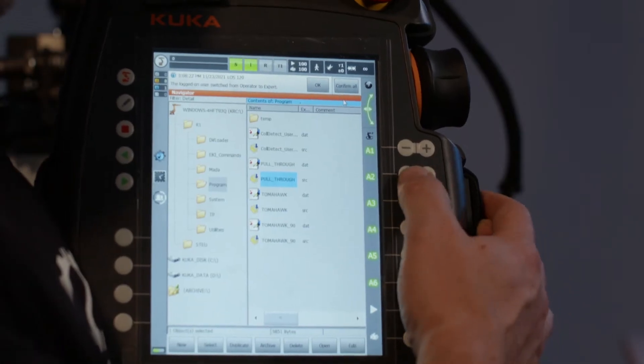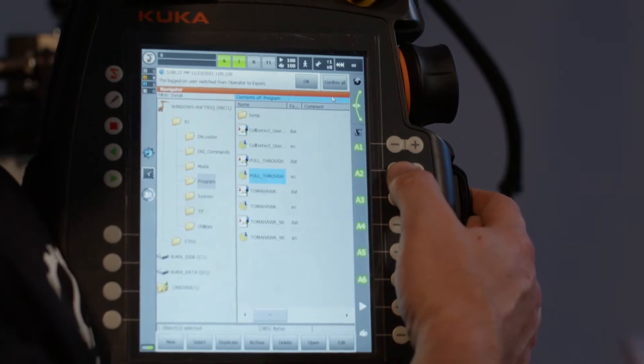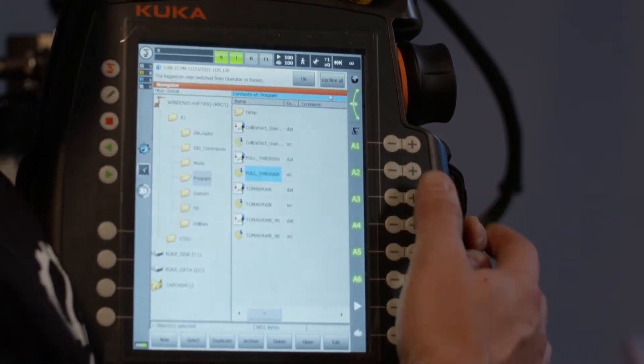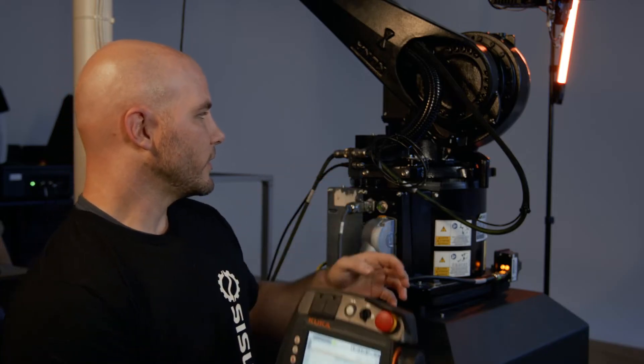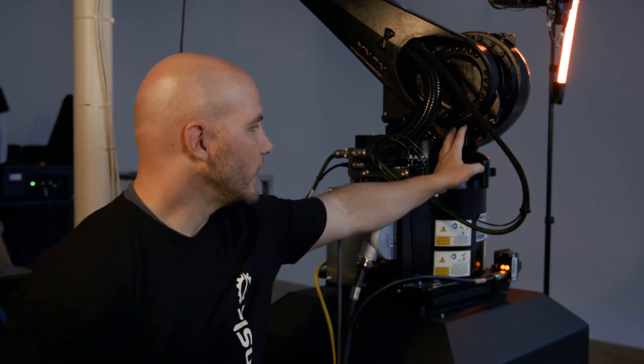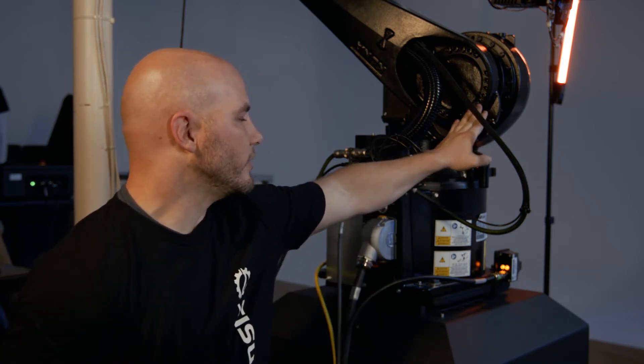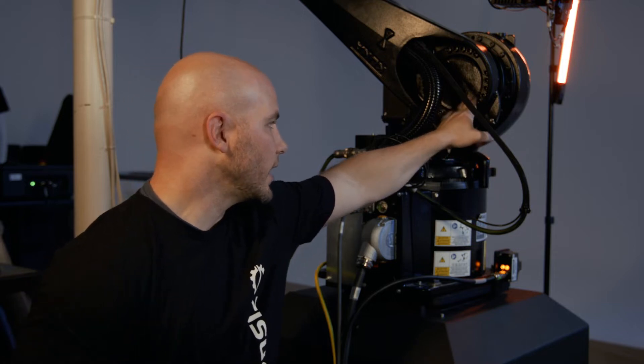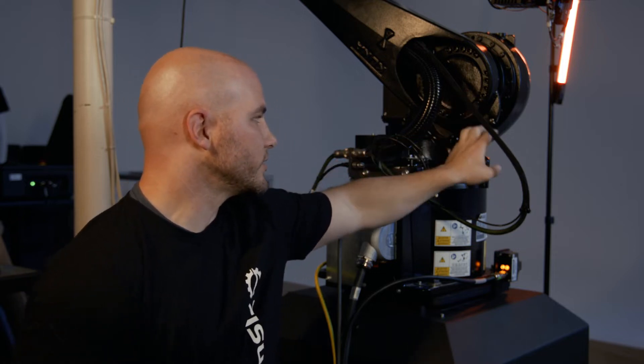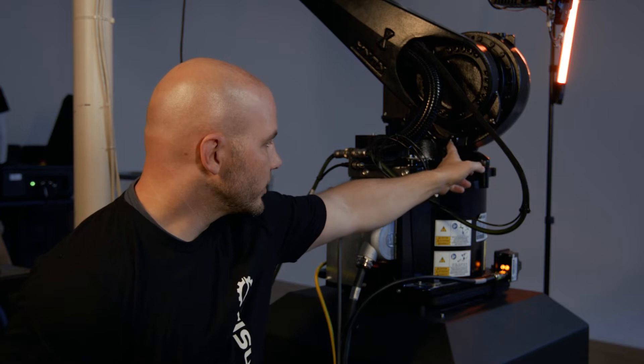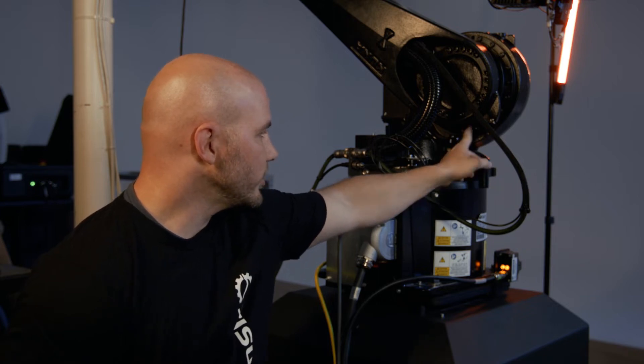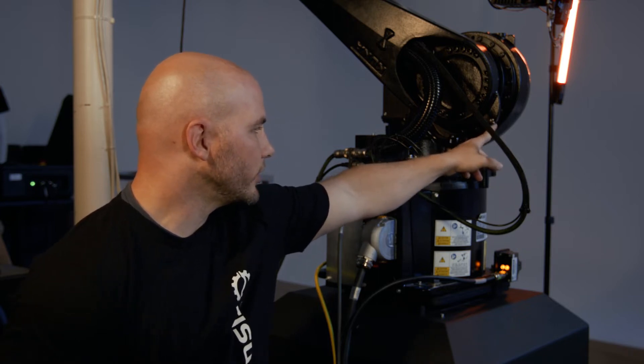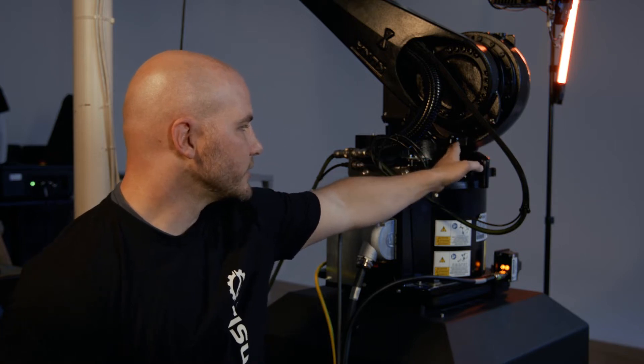And then for A2, what we're going to do is we're going to move it. What we want to do is if you'll see right here on the bottom of this joint, so this is where the A2 motor is on the bottom, there's a white line here, and there's a white line, a groove here. And we want to line those up.